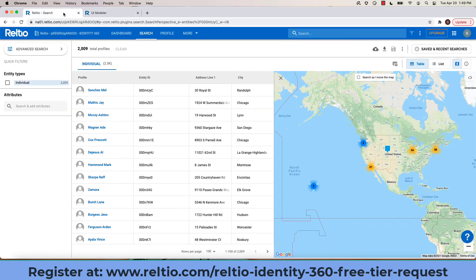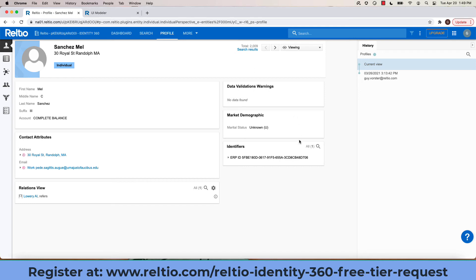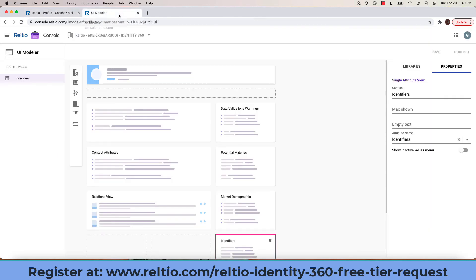Here you can see that same layout represented that we just saw in the console with various panels on the left and right related to how these panels are configured within the UI Modeler itself.